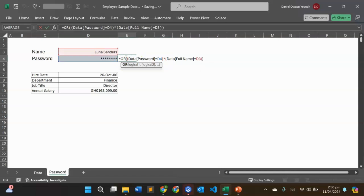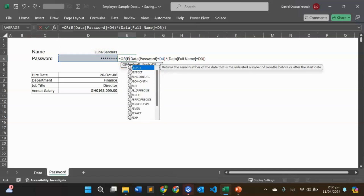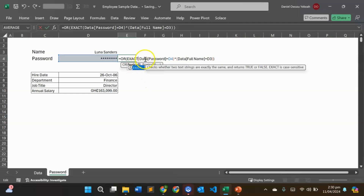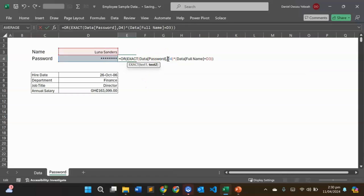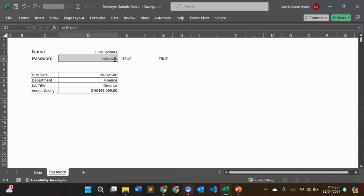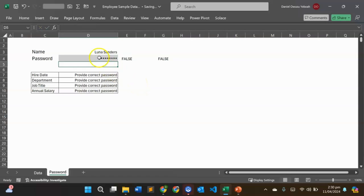The name comparison doesn't need to be case-sensitive — uppercase or lowercase is fine as long as it matches the name. Only the password needs exact case matching. With this small alteration using EXACT inside the OR formula, you realize how powerful your Excel formula becomes. That is how the OR function works as a CONTAINS function. I hope you enjoyed this session and I'll see you in a subsequent one — thank you!